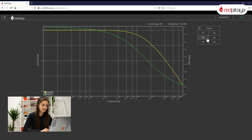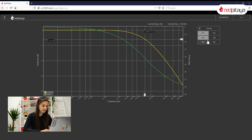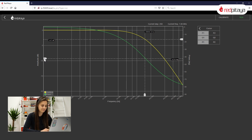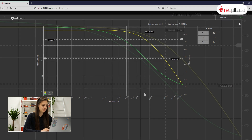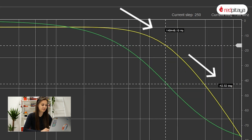Now I'll add a cursor at minus 3 dB, another one where the first one intersected the amplitude line, and a third one where the second one intersected the phase line. In an ideal world, the frequency cursor would show 159 kHz, which is the corner frequency, and the one on the phase would sit at minus 45 degrees. This, as you can see, is not an ideal world.